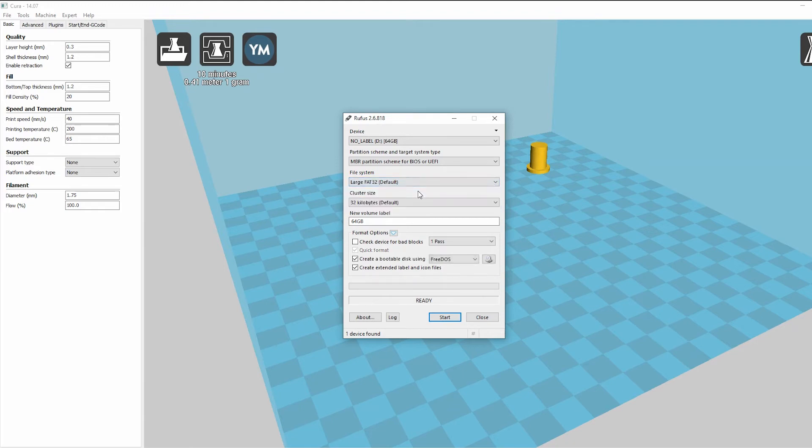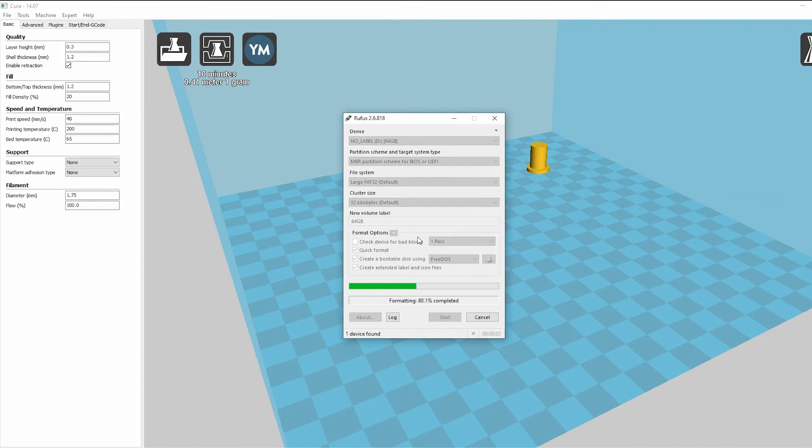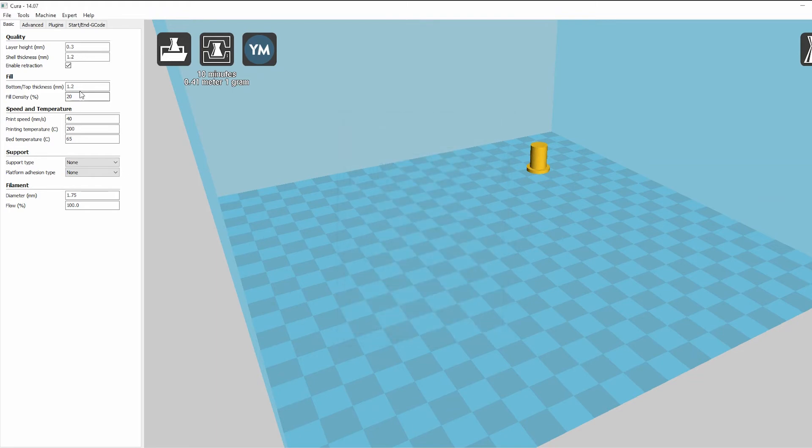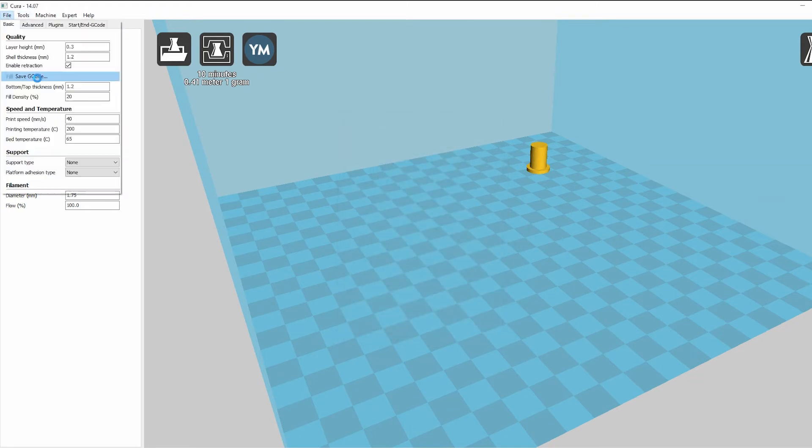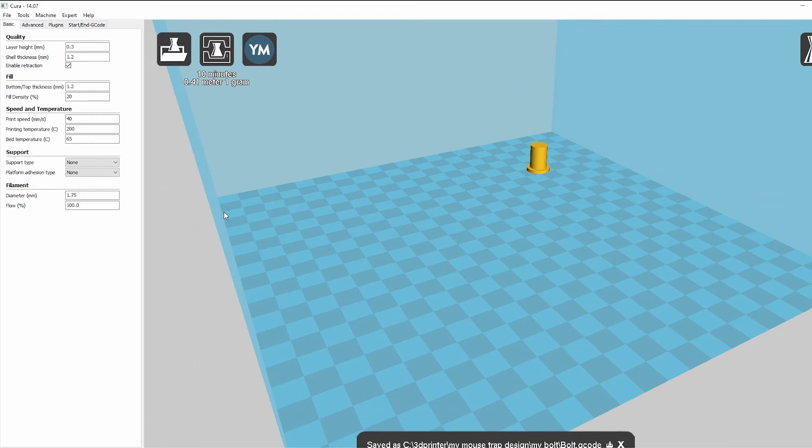I'll go there. And hopefully it works this time. You don't really have to create a bootable thing like that. That's fine. Alright. Once that's done, close. And now you can go to File. You can save your G-code. Let's call it Bolt. Save.